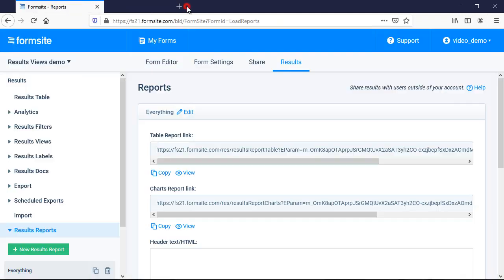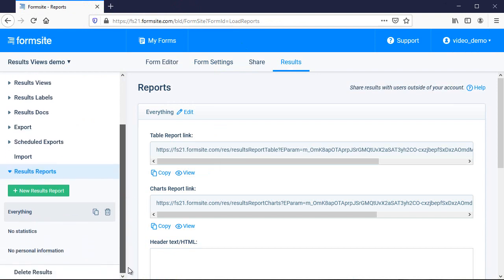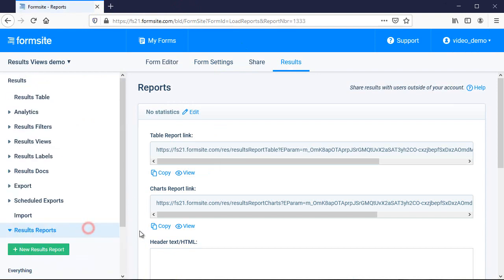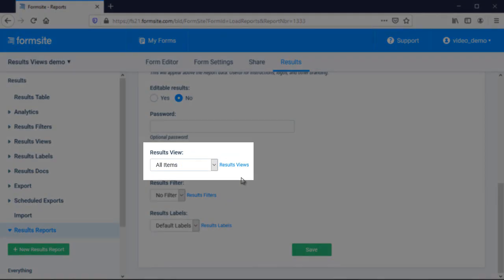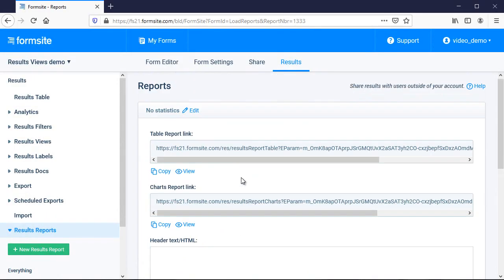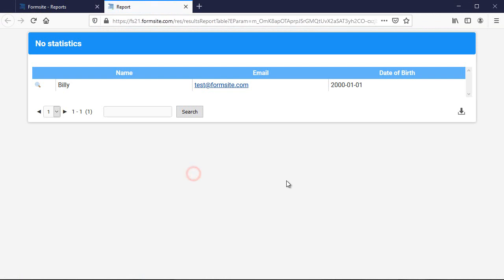Some of this information isn't necessary though, so I can make a new report using the other built-in results view labeled just All Items. And now I only see the responses to my form items without the other columns.